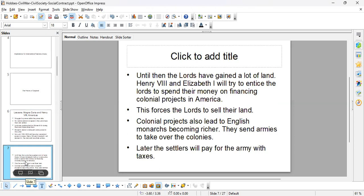Henry the Eighth and Elizabeth the First tell the lords: invest in this new colonial project — we're colonizing parts of America, and later other parts of the world. In return, you'll get land in the new world. This gets all kinds of people to invest in the colonial project, and slowly the monarchy gets richer while the lords liquidate their properties in England. In this way, we see power struggle and centralization of power within the state.